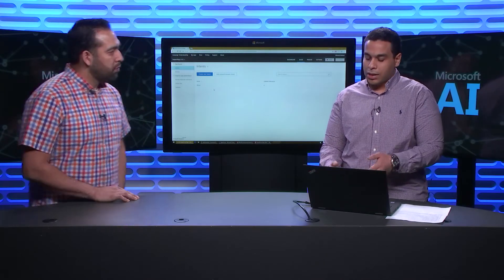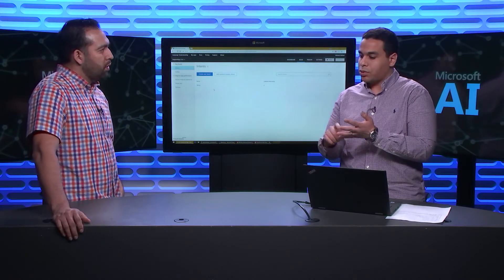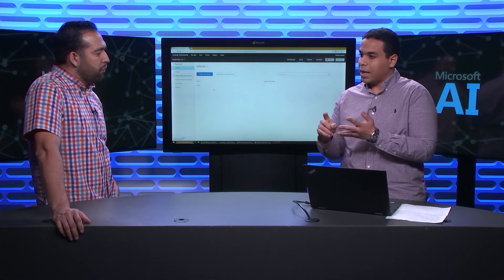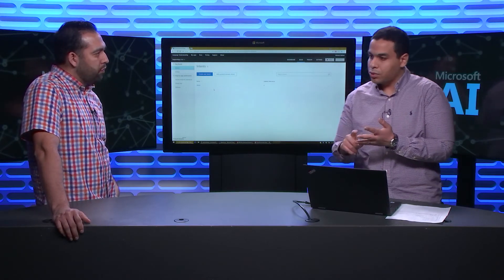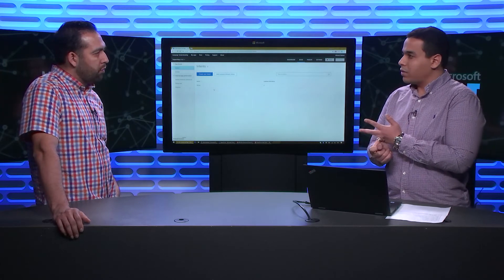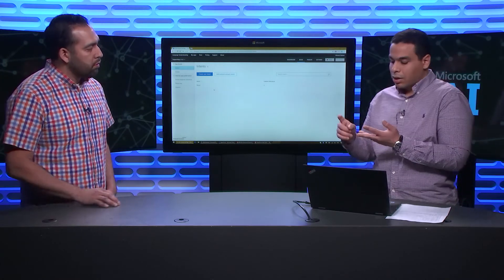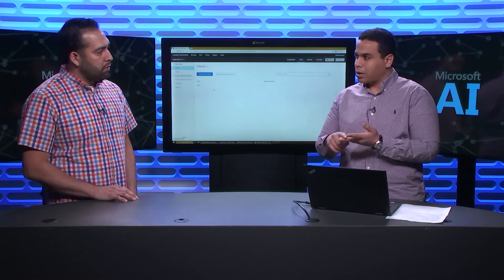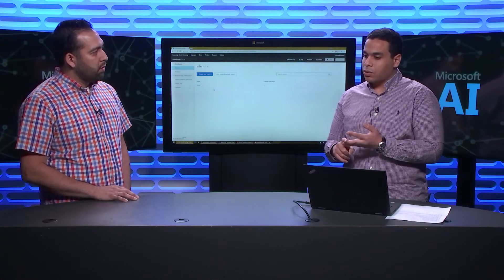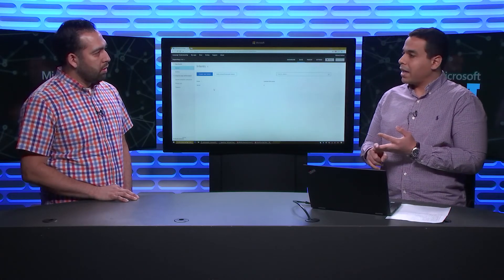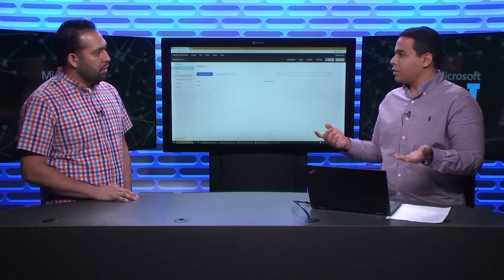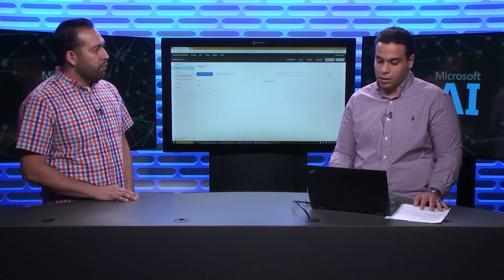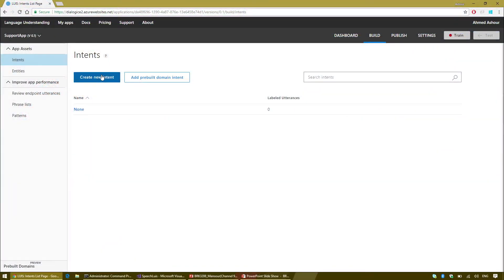When an app gets created, it starts with just one intent, which is called the non-intent. This non-intent is supposed to be all other examples. When you create your own custom intents, you provide some examples for these custom intents, and you want to provide some negative samples. It's like the default case in a switch statement.